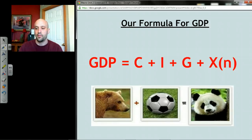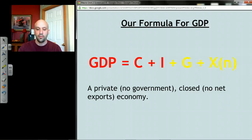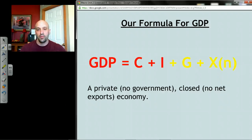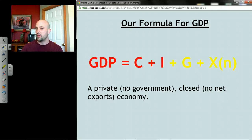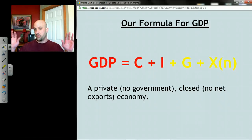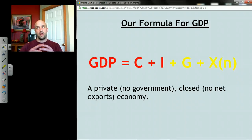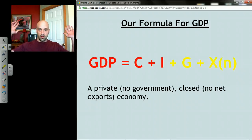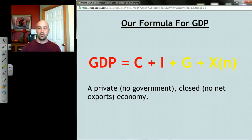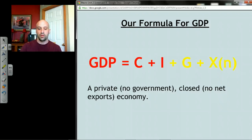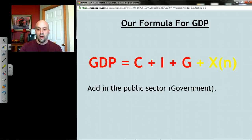What we have so far is called the private closed economy, because we haven't dealt with the government at all — that's the 'private' part — and we haven't dealt with net exports, the idea that there's anyone else in the world. So our economy so far is basically an anarchy: no government, and a huge wall around our country with no net exports.